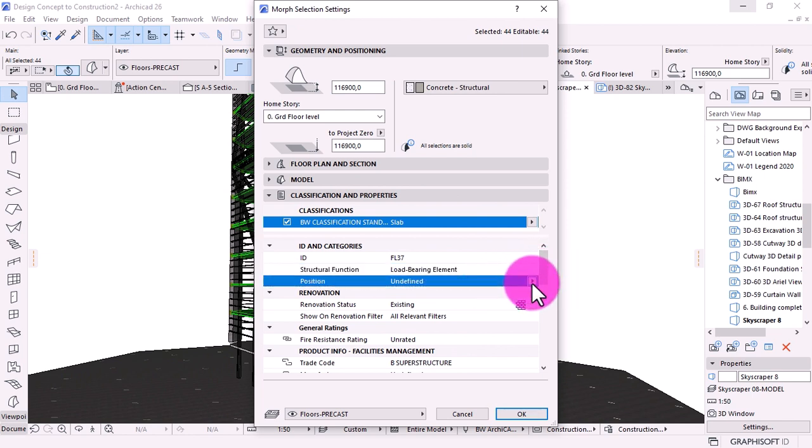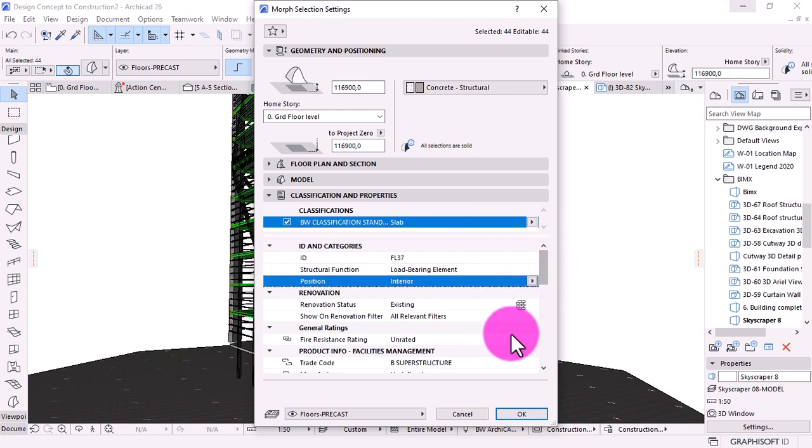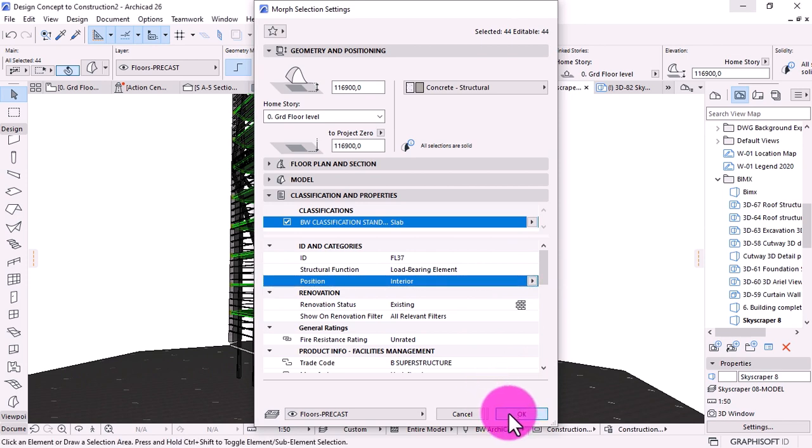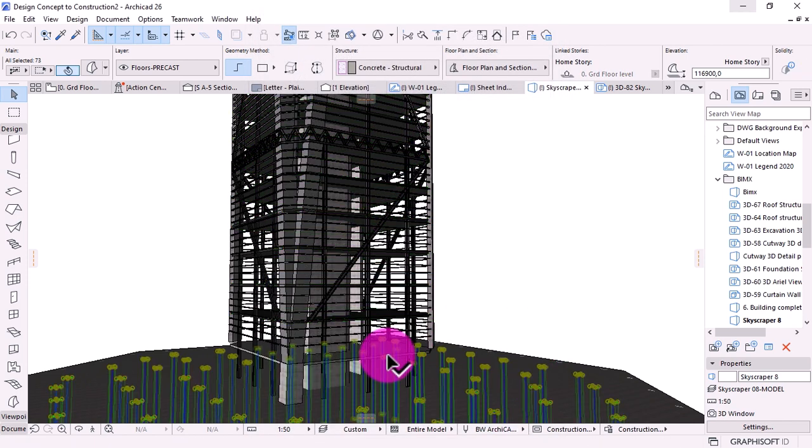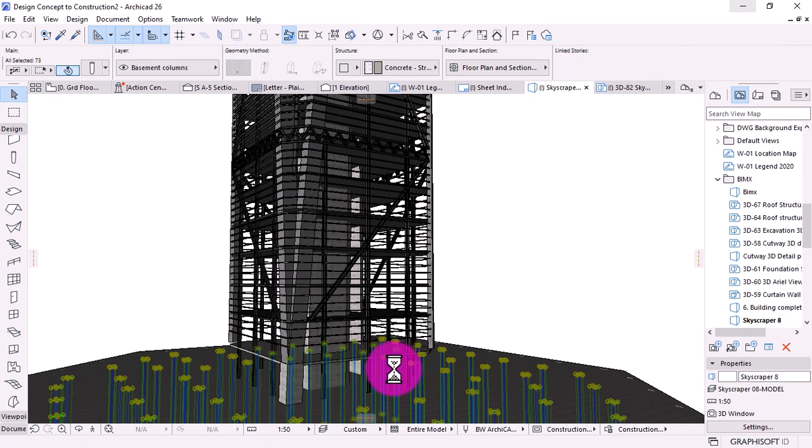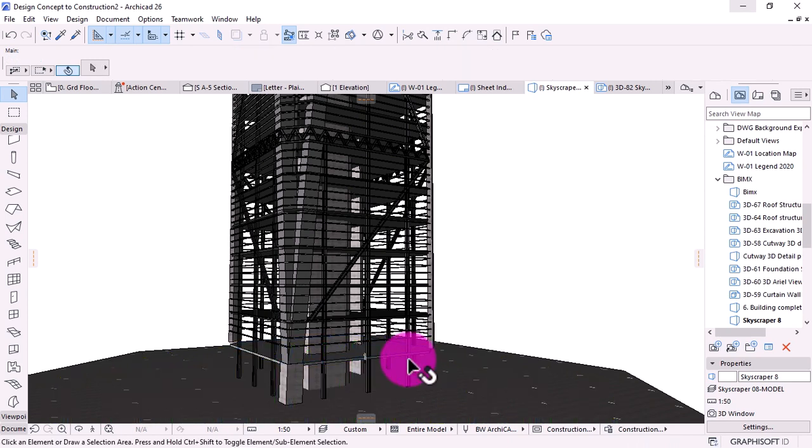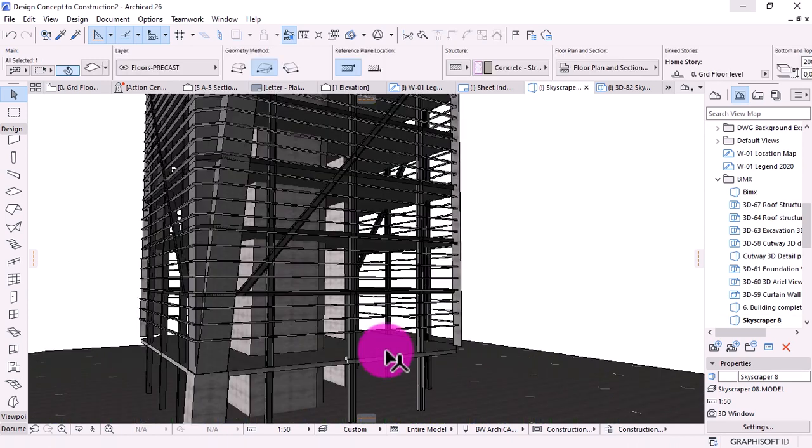When creating architectural model, keep in mind that you'll be sharing it with a structural engineer. That's always the routine for architectural practice.